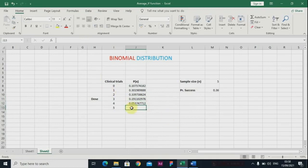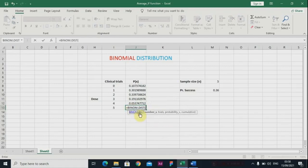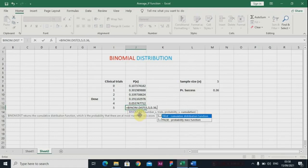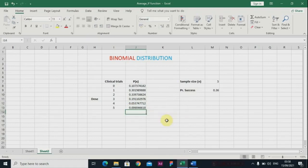On the last one, which is five doses, we have the BINOM.DIST function. We have five for number_s, the number of trials is also five, the probability is 0.36, and we have FALSE. So these are the probabilities of each dose that you've administered to your patient.